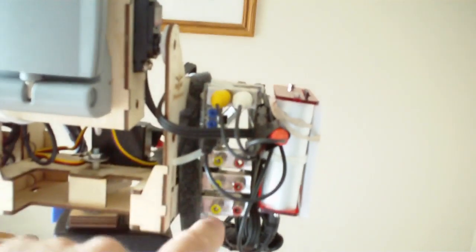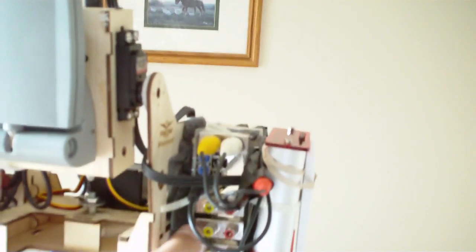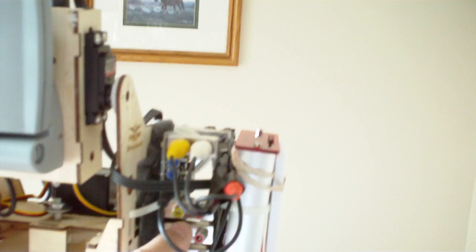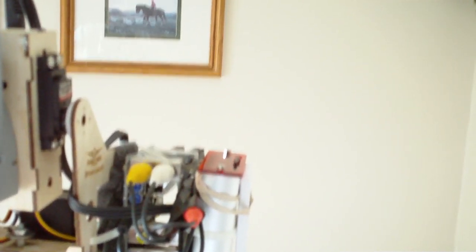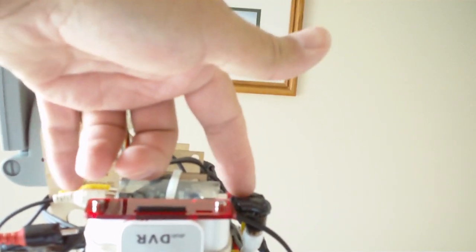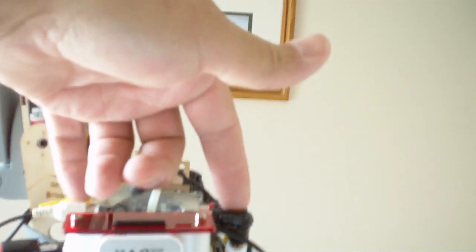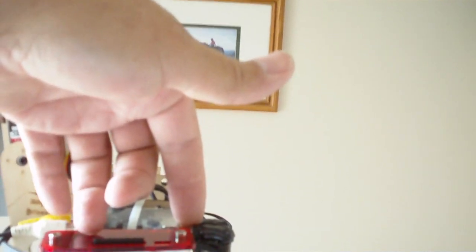In here is the Eagle Tree FPV station with the diversity. So we've got our two receivers going in right here, this side and this side.